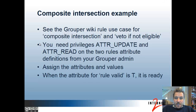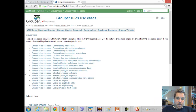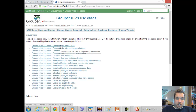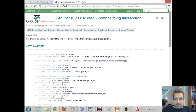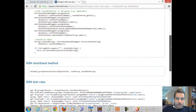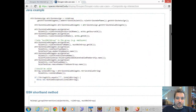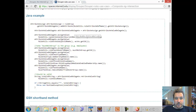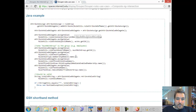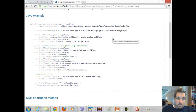Let's assign the attributes and values. I'm back on the Grouper rules use cases wiki and I'm going to click on composite intersection. This gives the Java and GSH example so you can read it to see what you need to assign. In this case we're going to have a check type of membership removed, so let's add that attribute first.